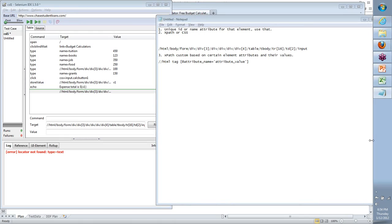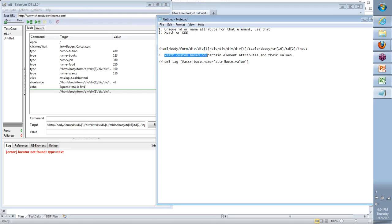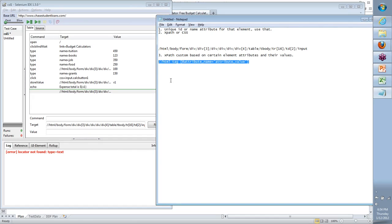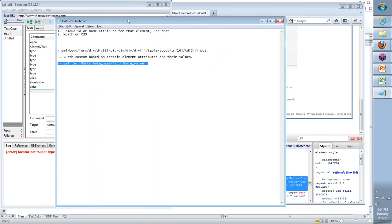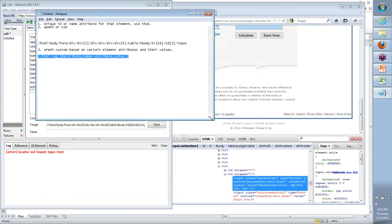Basically what I was showing — XPath custom based on certain element attributes and their values. Here is the format in which we will write. What do I mean by the HTML tag? Let's take a quick example — the same Calculate button. The HTML tag is the first word you see after the less-than symbol. In this case, I say 'input' — that is the HTML tag.